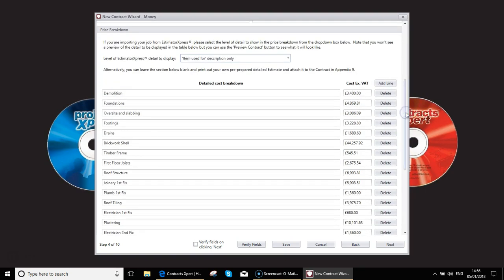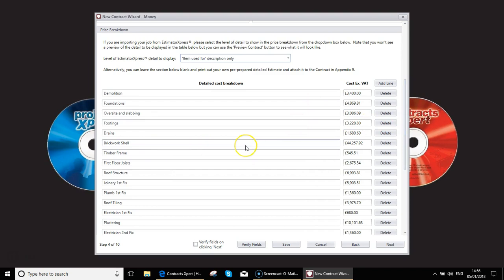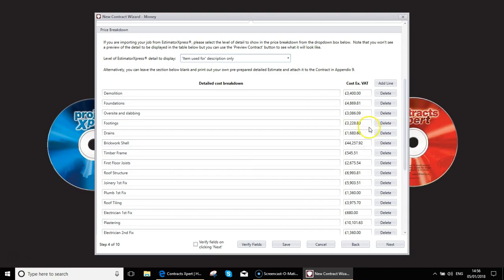If, by the way, you forget to do the option we spoke about earlier where you deleted any build phases with a cost of zero, this is where they will come in and you'll see build phases with a zero cost. As you can see, you can actually delete them out at this stage if you've forgotten to do that.